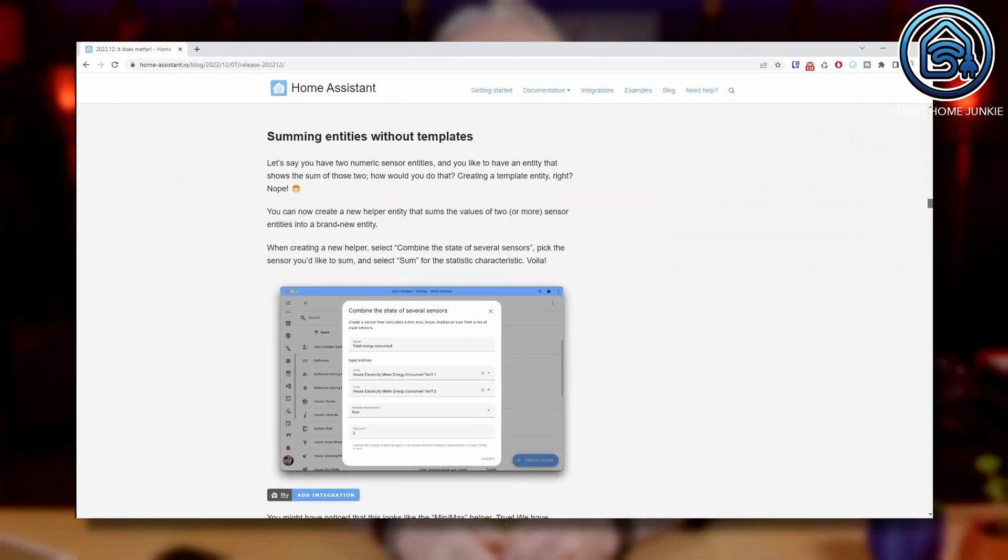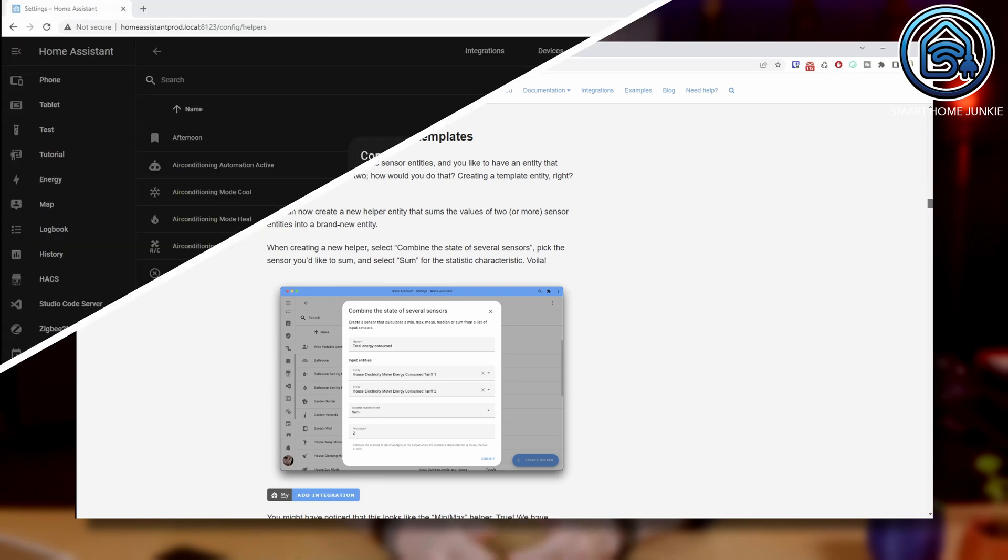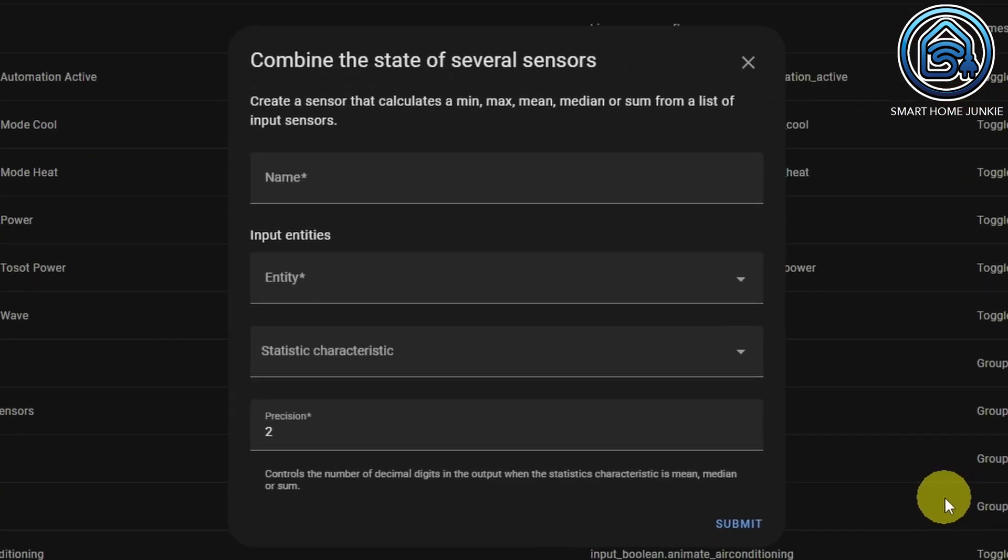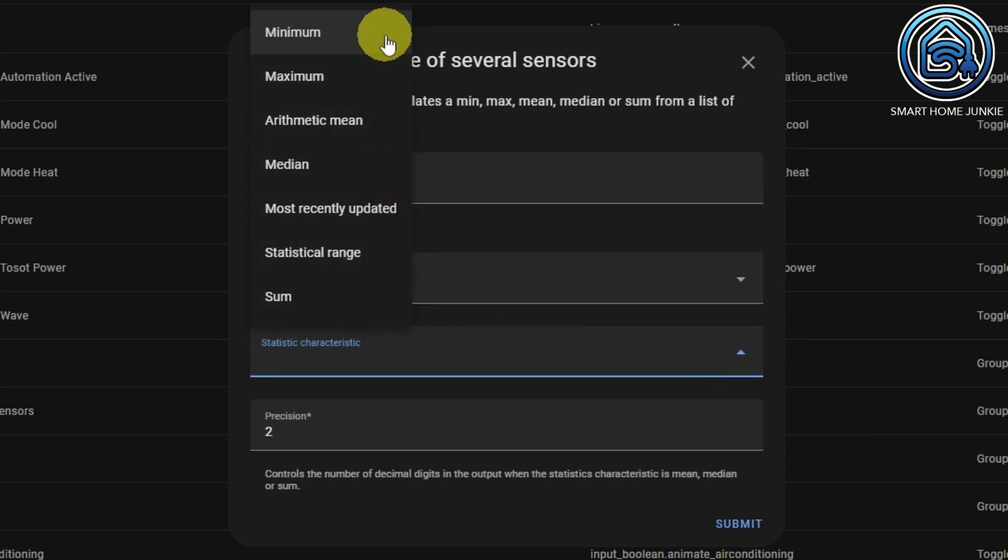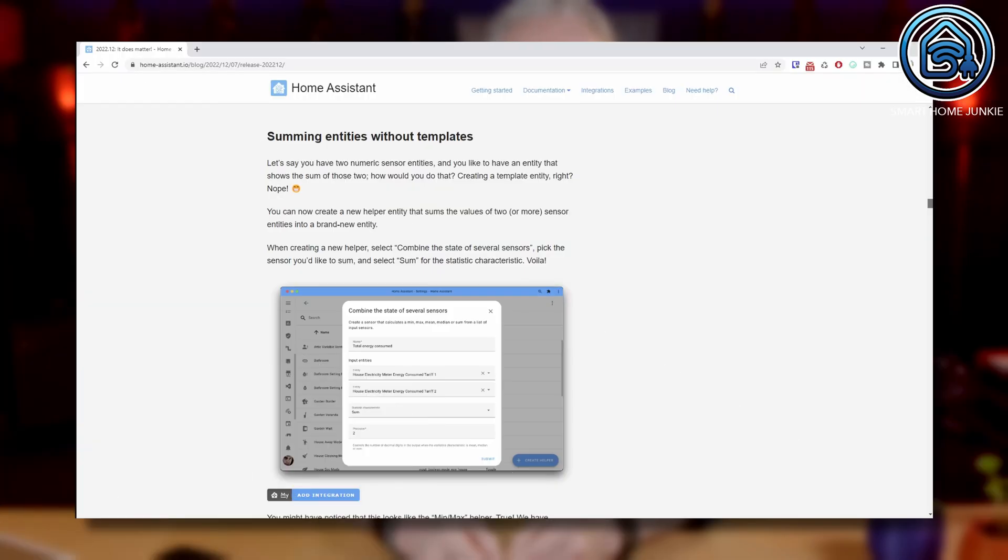With the Combine the state of several sensors helper, you can now select multiple entities and sum them too. Actually, the min-max helper is now renamed to Combine the state of several sensors. So, the other functions of the old min-max helper are also in there.